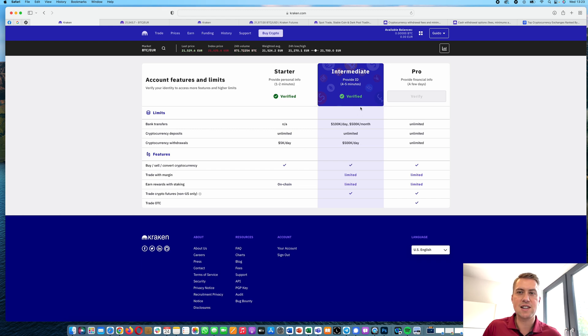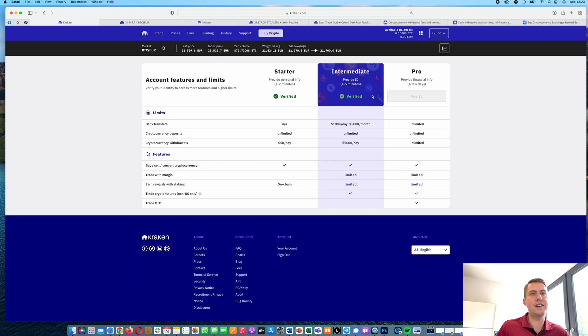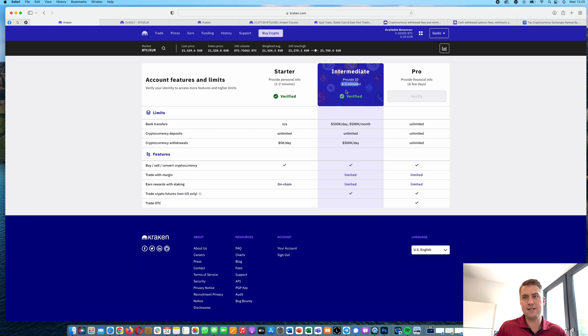All you have to do is just upload a photo ID of yourself and then it usually just takes, as it says here, four to five minutes to get verified.